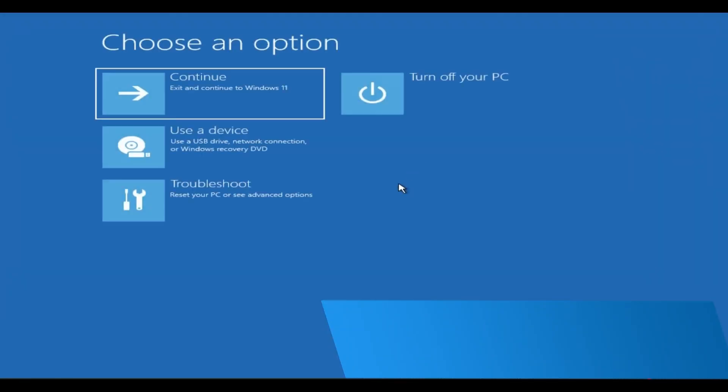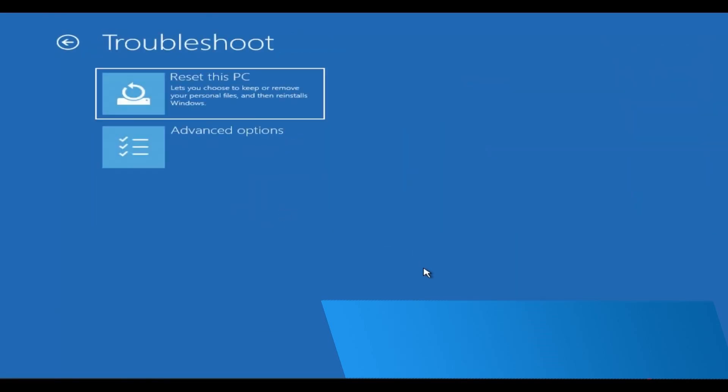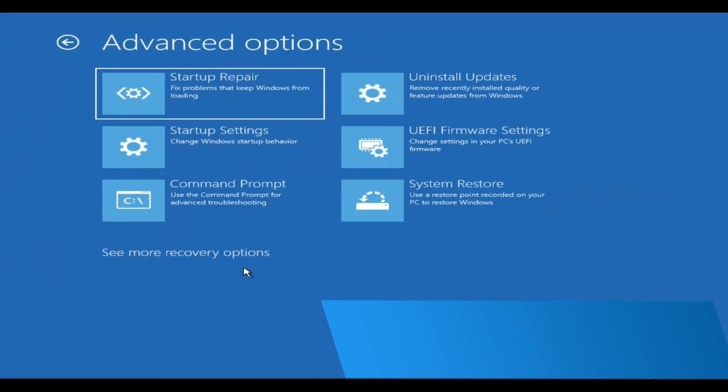Once done, close the command prompt. Then click on Troubleshoot again, go to Advanced Options, and select Startup Repair.